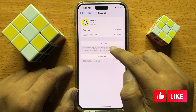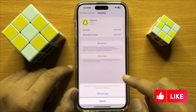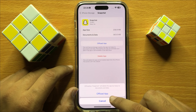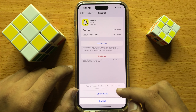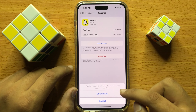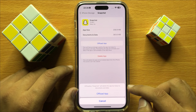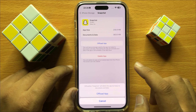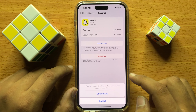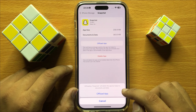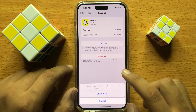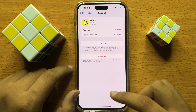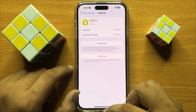Just simply click on offload app, and then to confirm, again click on offload app. So offloading the app will delete the app but keep its documents and data saved in your iPhone.